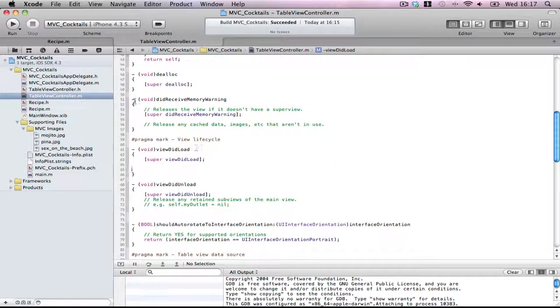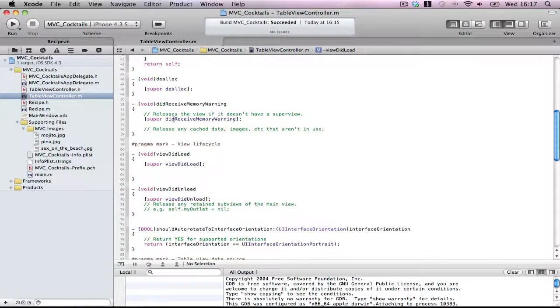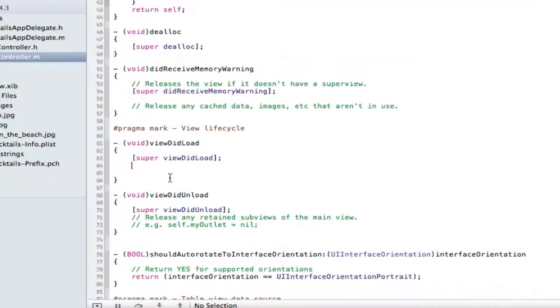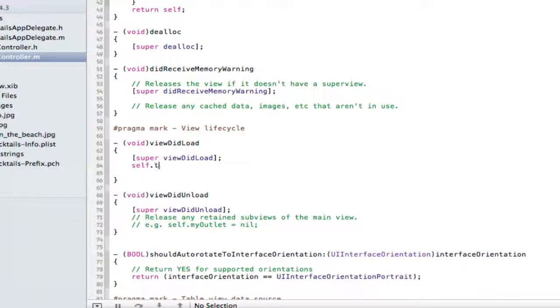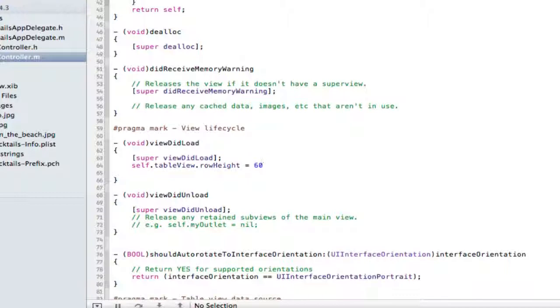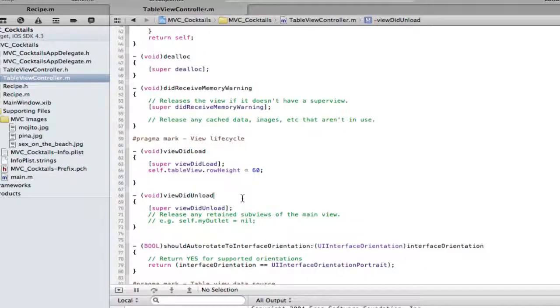As you can see I've cleaned up some of the methods here. The only thing I'm going to put in here is self.tableview.rowheight equals 60 because we want these to be a bit bigger. We don't want small table cells with tiny images. We want a nice big table cell with some nice spacing.